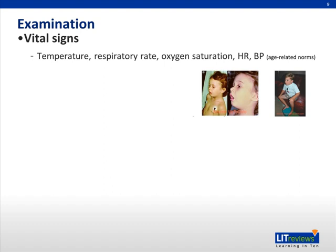Check the vital signs: temperature, respiratory rate, pulse oximetry, heart rate, and blood pressure. Normal respiratory rate and heart rate are generally inversely proportional to age. Fever itself can increase the respiratory rate by about seven breaths per degree rise.